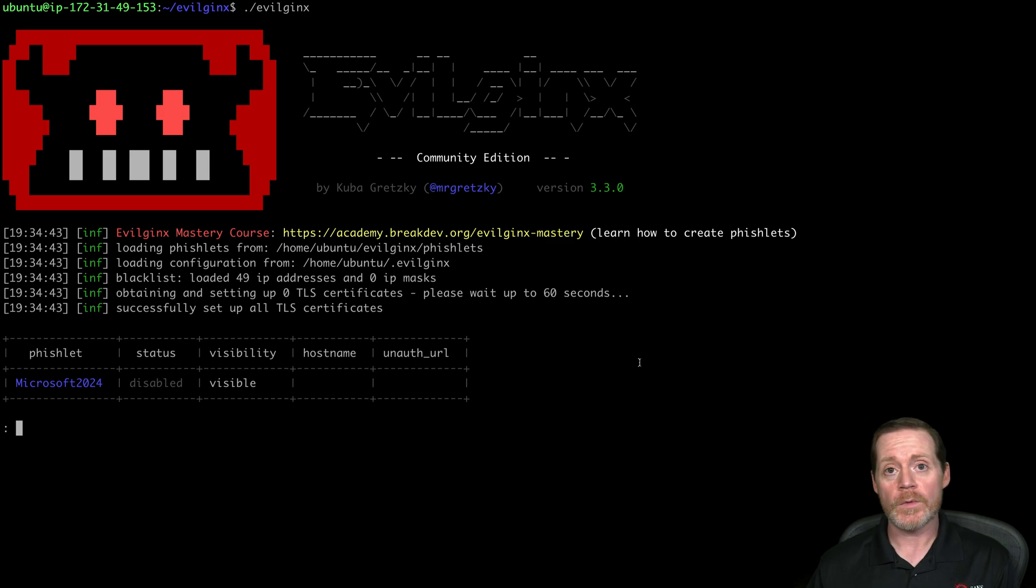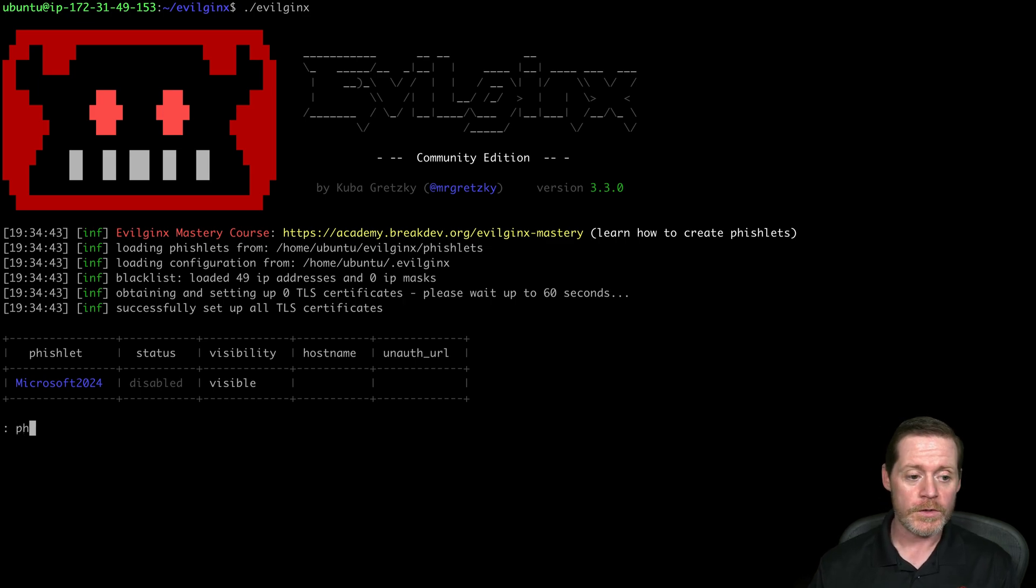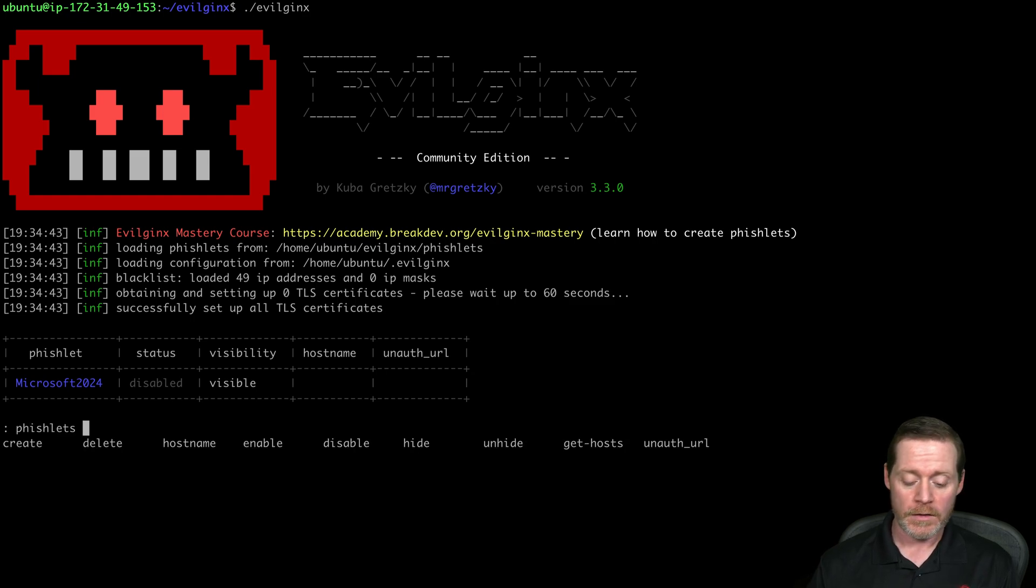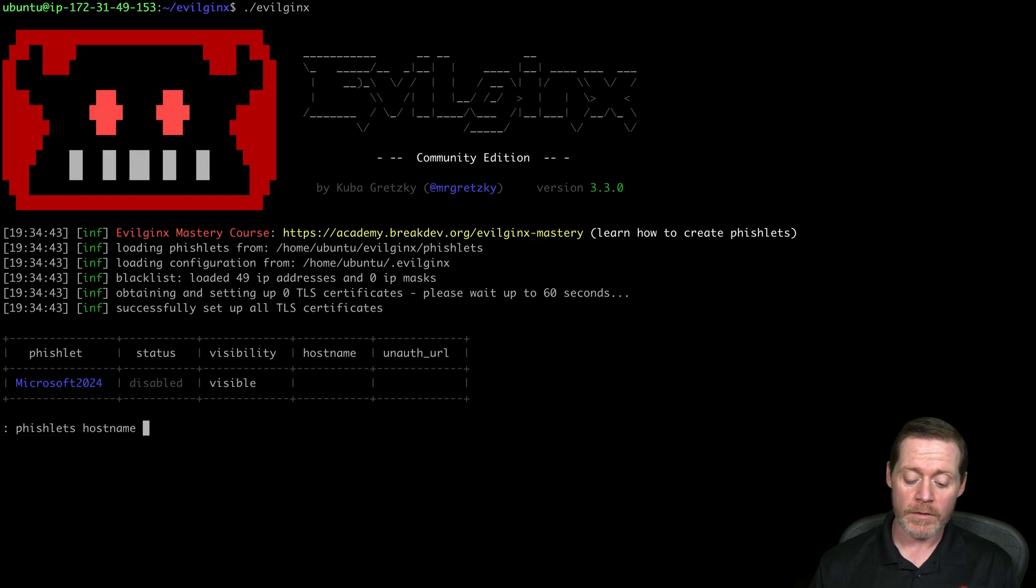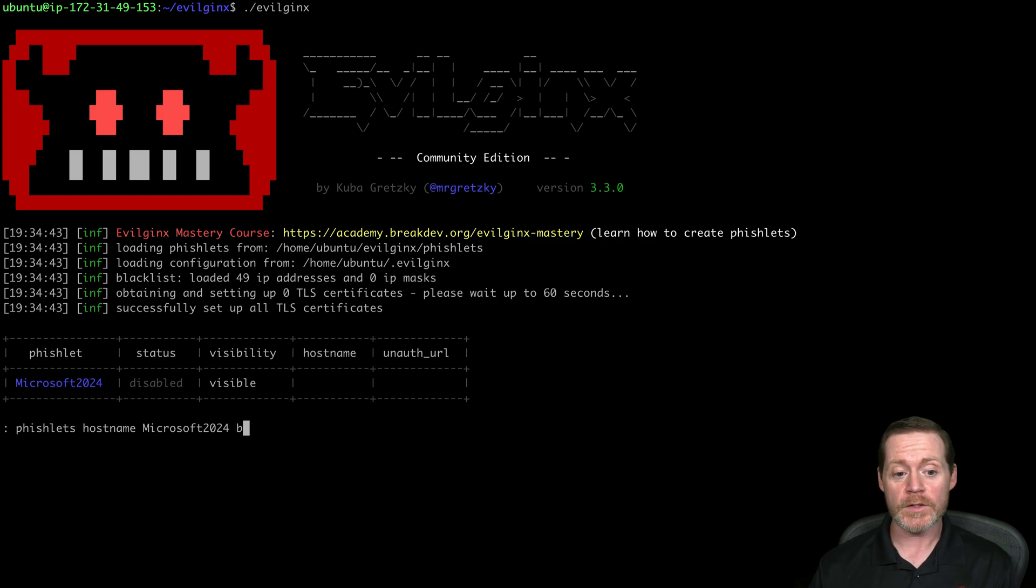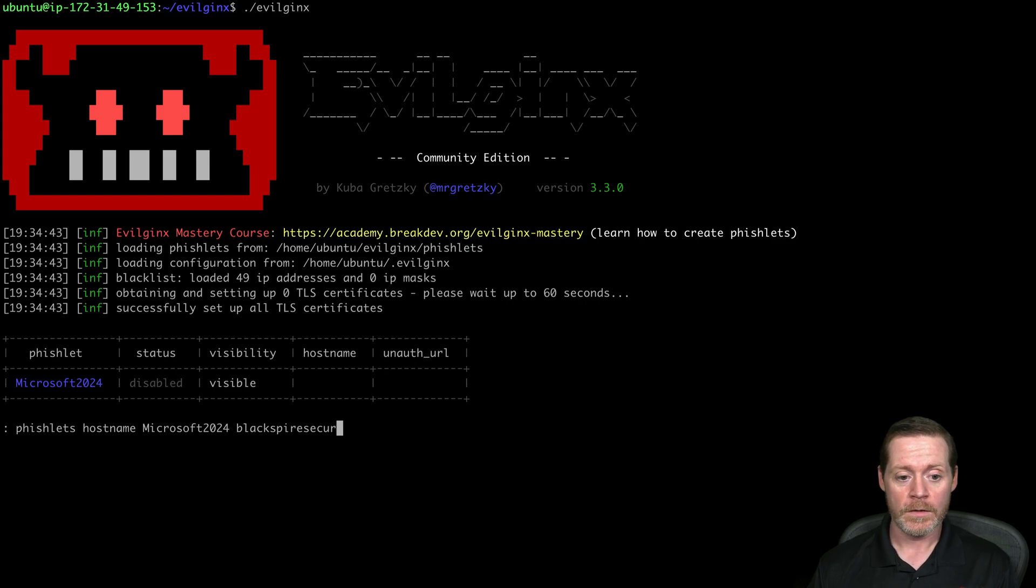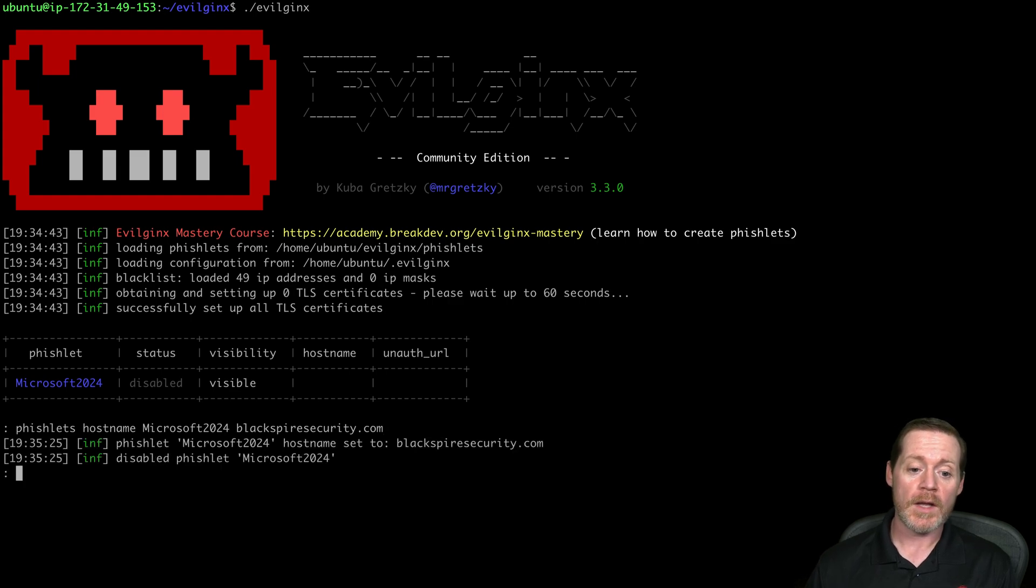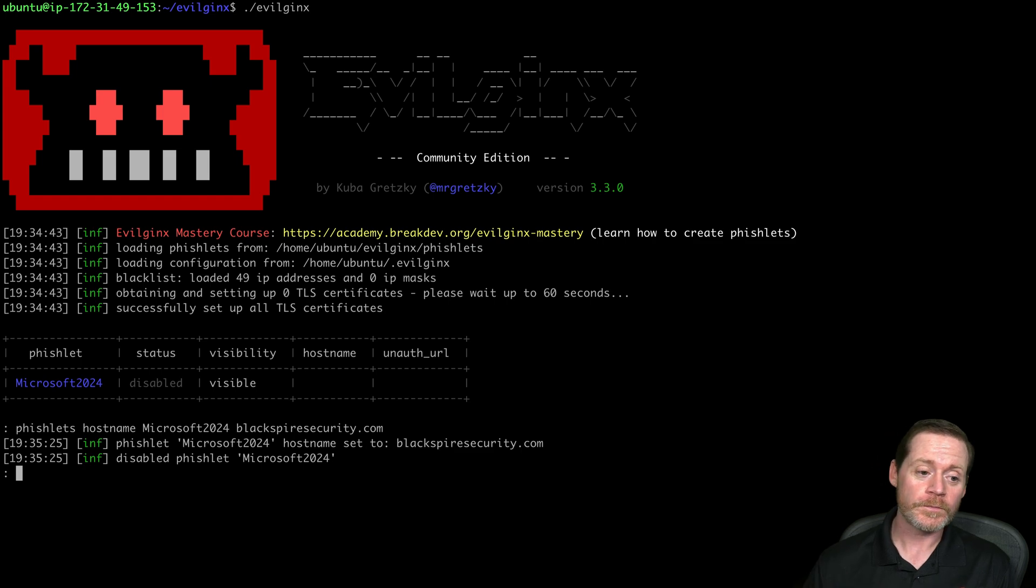Now to enable a phishlet, you have to give it a hostname. So we will go phishlets, and there's tab completion here, so you can do tab completion. Phishlets then hostname. Then I give it the name of the phishlet, which is Microsoft 2024, and then I give it the domain that I've registered. So in this case, I've registered blackspiresecurity.com. This is just a domain I had lying around. So we've done that, right? We have registered our name to the phishlet.